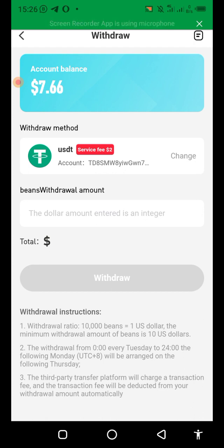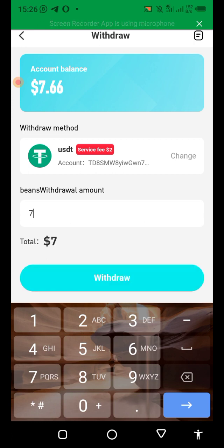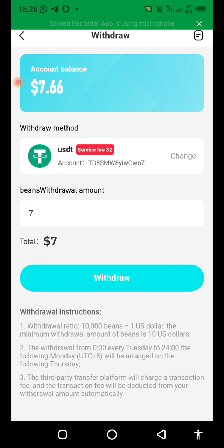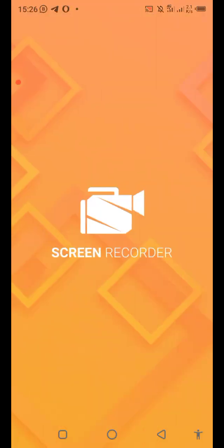The next time you want to withdraw, simply come here, tick it, and if you have 10 US dollars or above, click Withdraw. That's how we do it. Thank you so much for watching — subscribe for more videos that are yet to come.